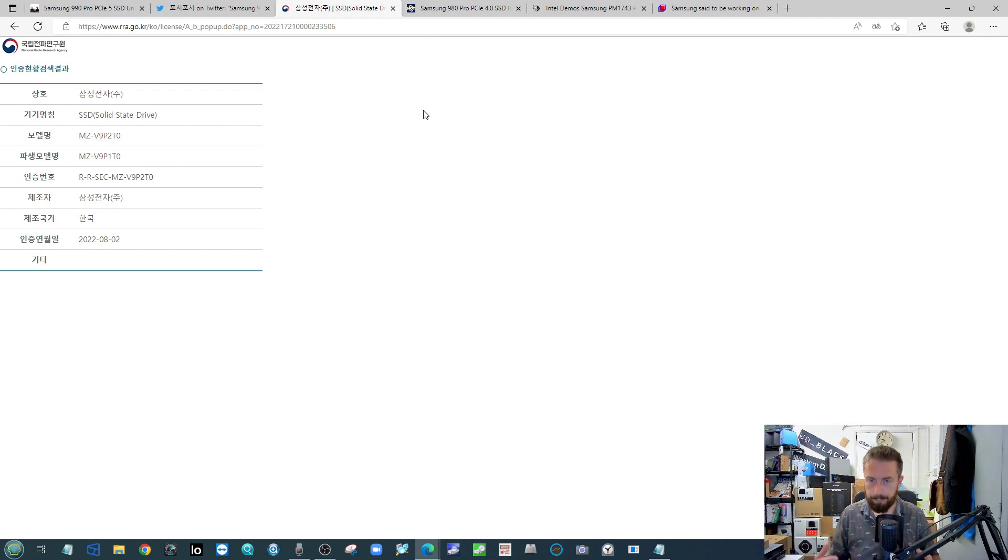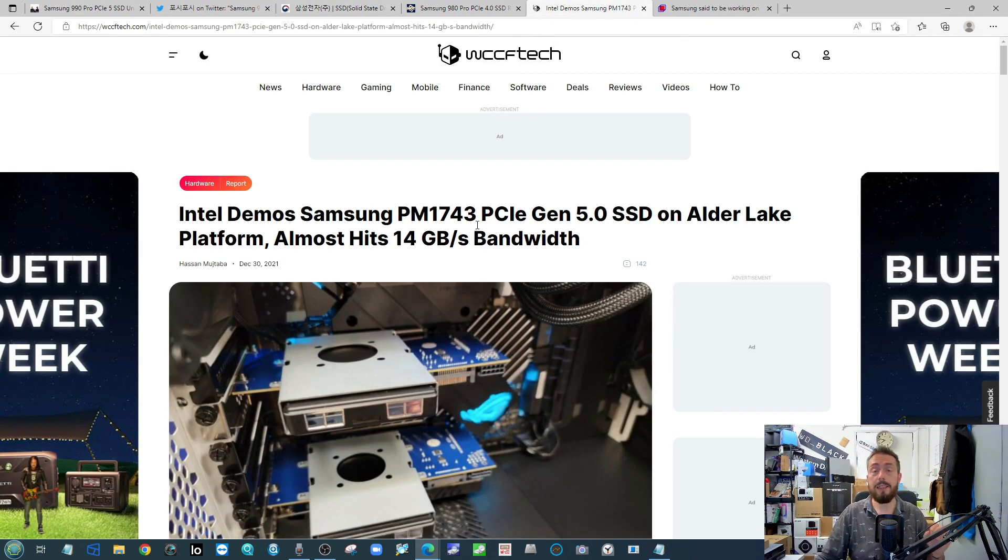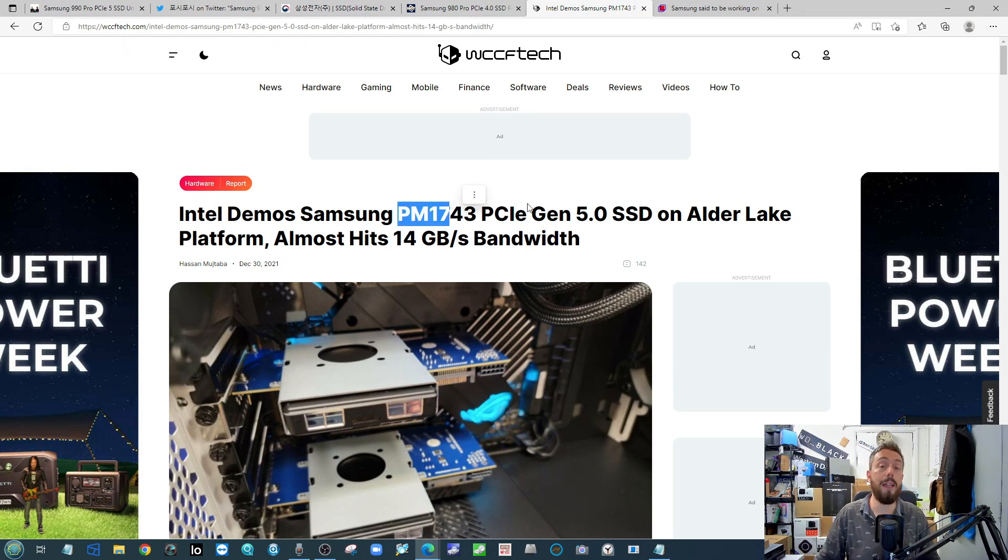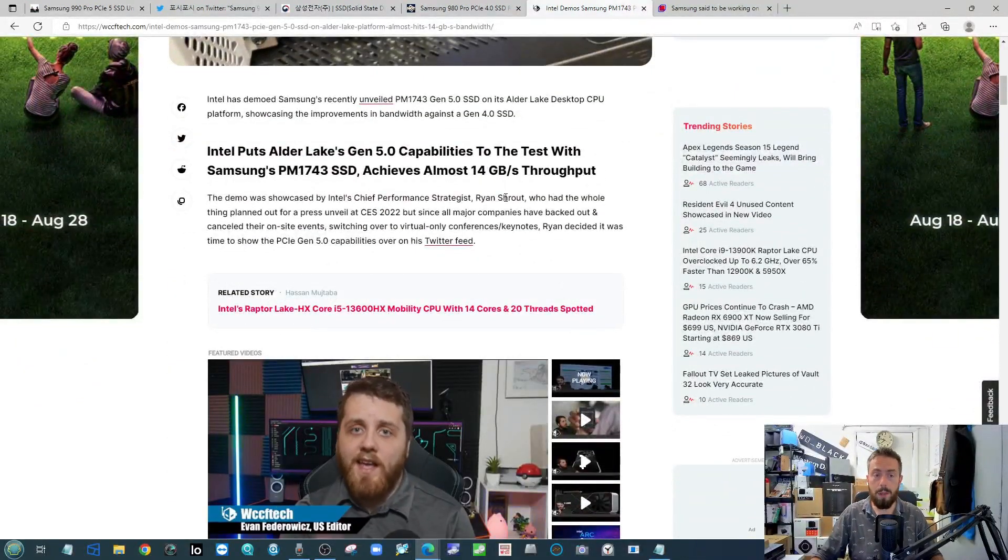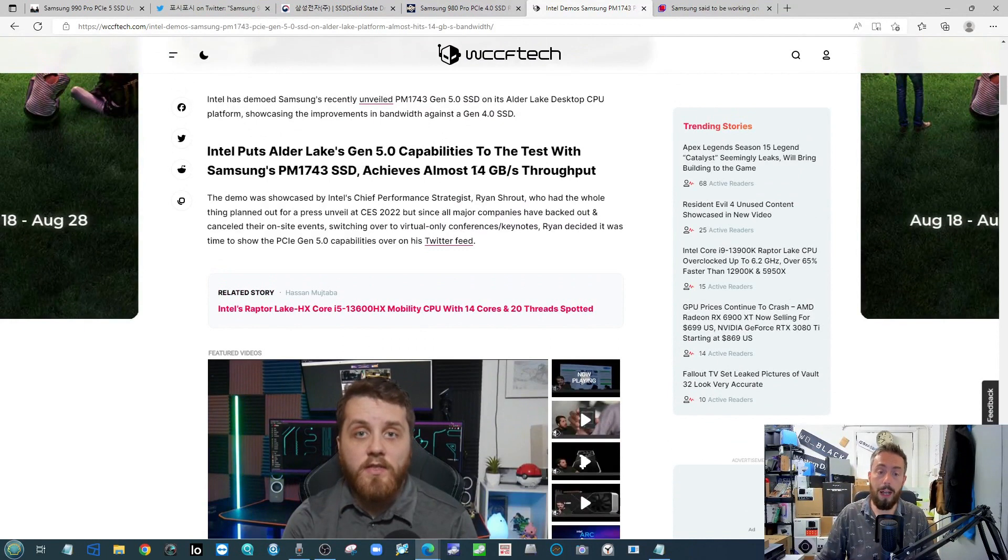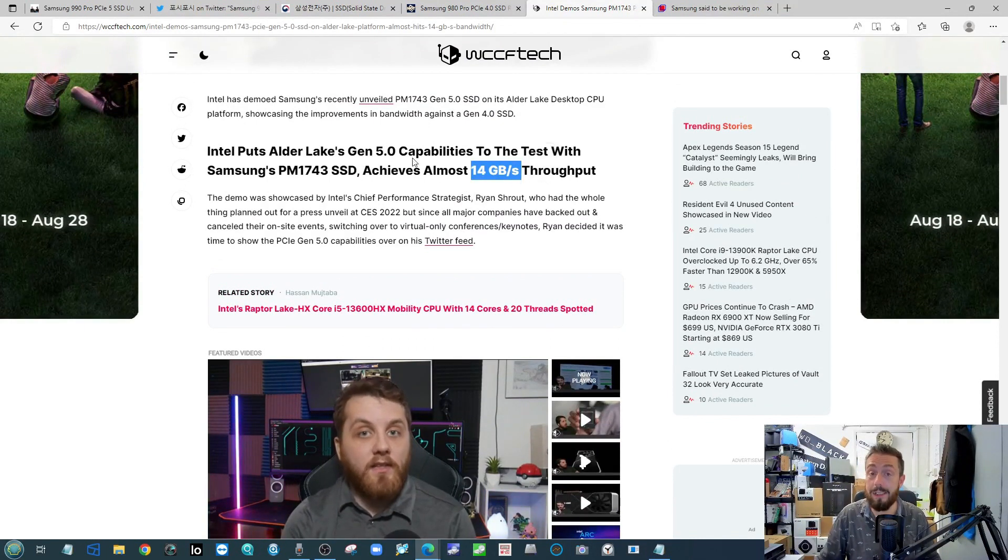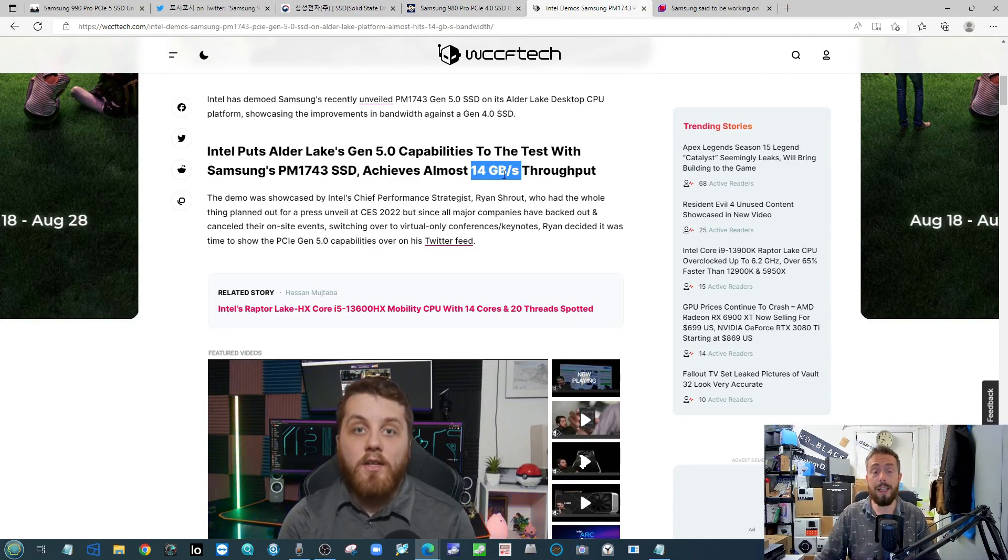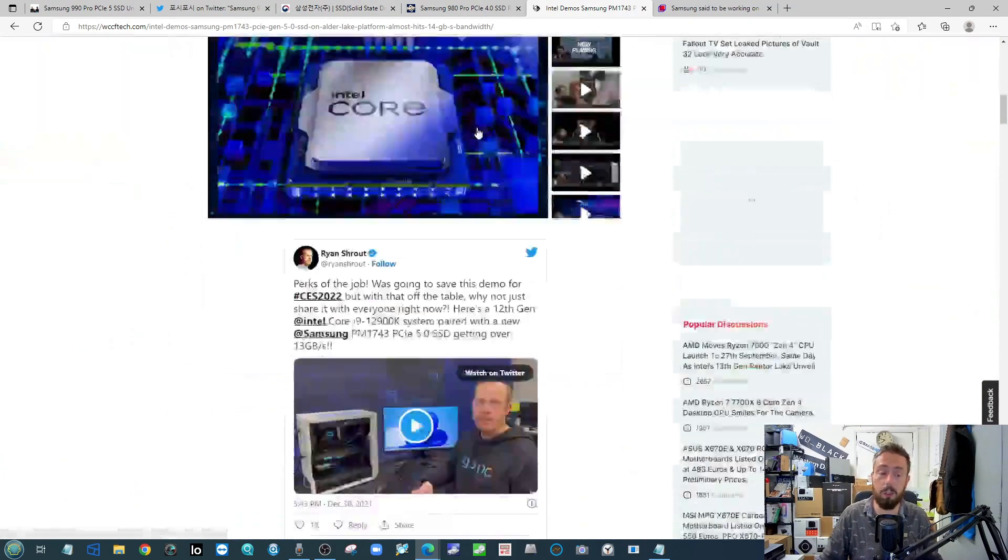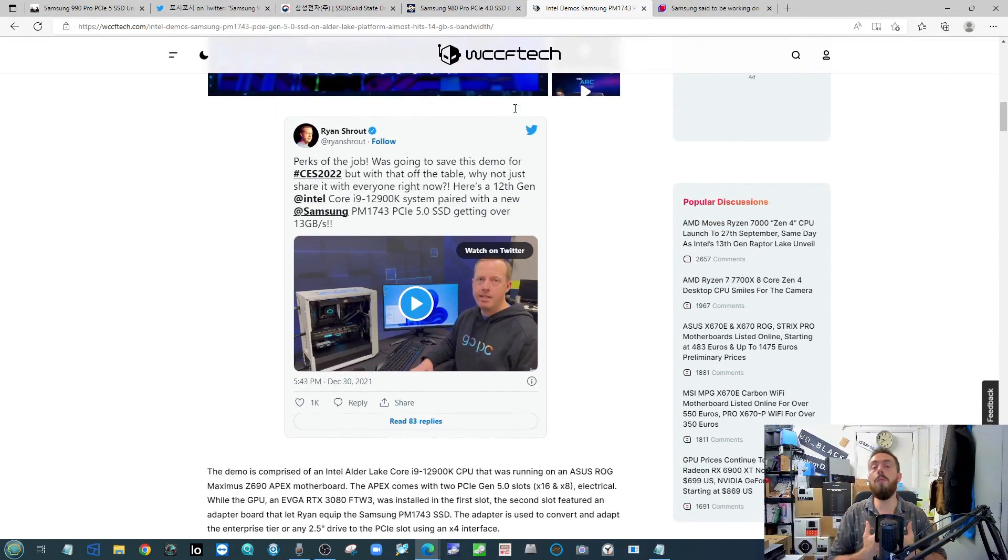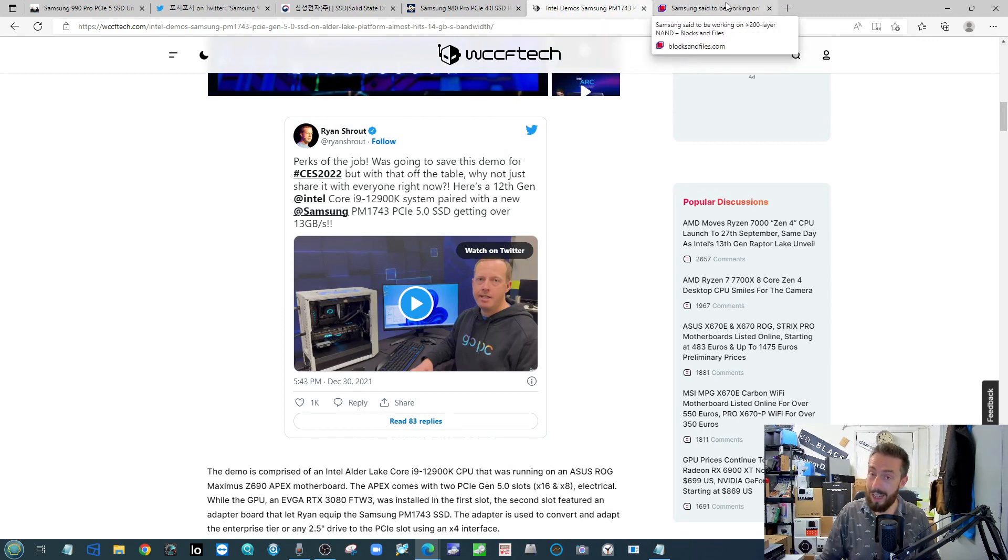Now this is not the first Gen 5 SSD that Samsung have put out there. Indeed, at CES this year we talked about in our News of the Week - the PM1743 was their first entry into Gen 5 SSDs, at least from Samsung. This Gen 5 Samsung SSD was a U.2 or an SE drive there, with reported performance of up to 14 gigabytes per second read performance. That is still based on that external SAS architecture there, but a lot of people are wondering if the architecture and the controller and the details of this are what we're going to see moved over, in at least in the production level, onto a Gen 5 SSD from Samsung.